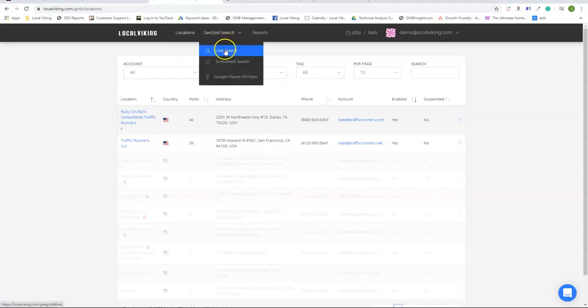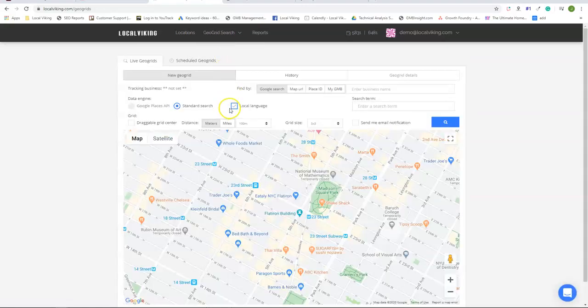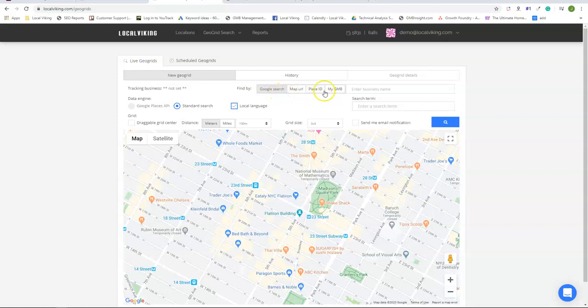So we can either go to a live or scheduled search and we see we have four different methods: Google search, map URL, place ID, and my Google My Business.